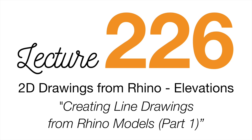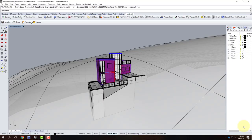We're going to get started today. We only have four lectures left, counting today. Remember that next class, assignment 204 is due — that's two light fixtures, day and night rendering of each one, so four total renderings required for that one.